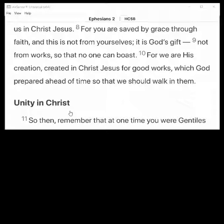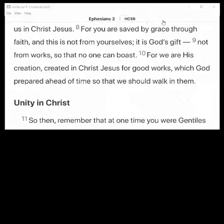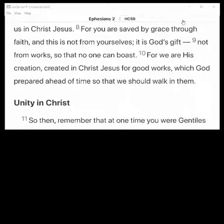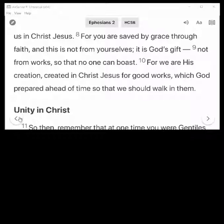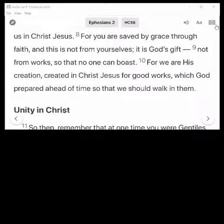You'll notice that up at the top in the toolbar section all the icons are not showing. To get those to show, just tap anywhere up in this area. Now all the icons show up — navigational controls, forward and reverse, and all the other icons.